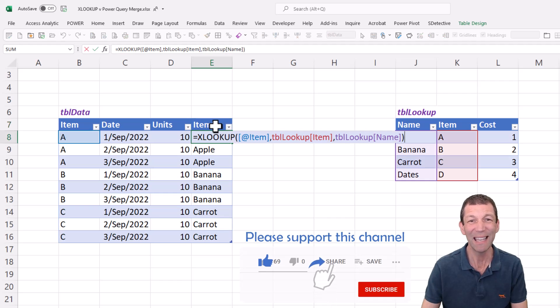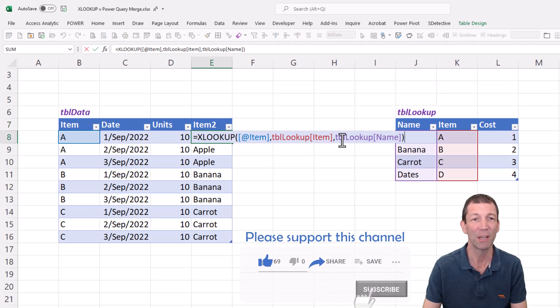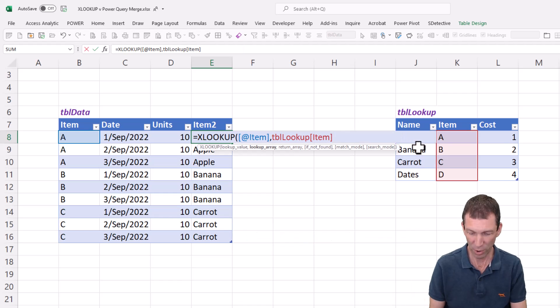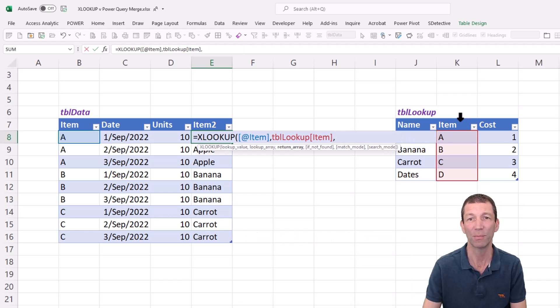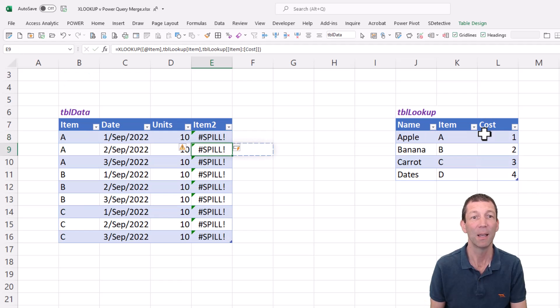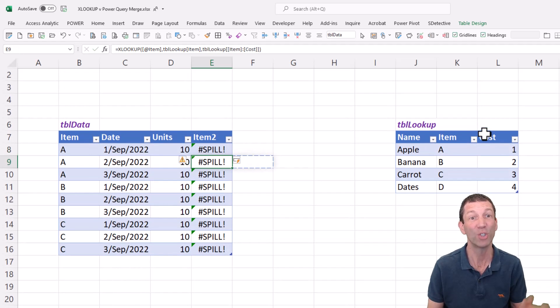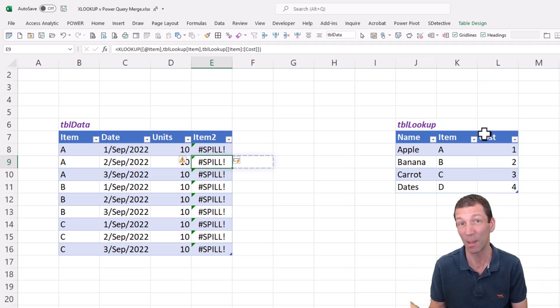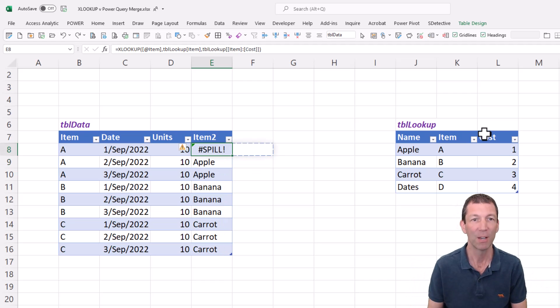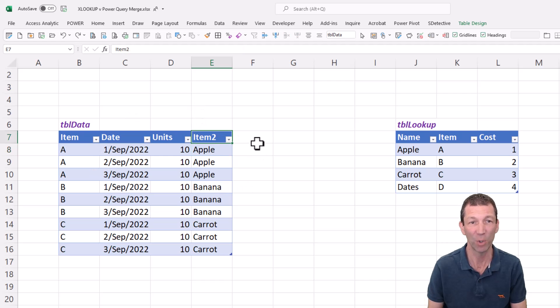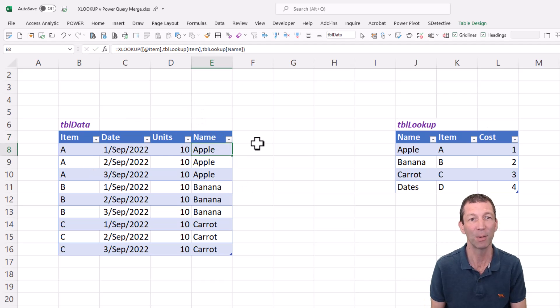You can even, when you're doing your XLOOKUP, rather than just bringing back one column, you can bring back adjacent columns. I can bring back both of those and press enter, but you can't do it inside a table. You get the spill error. Still a problem.